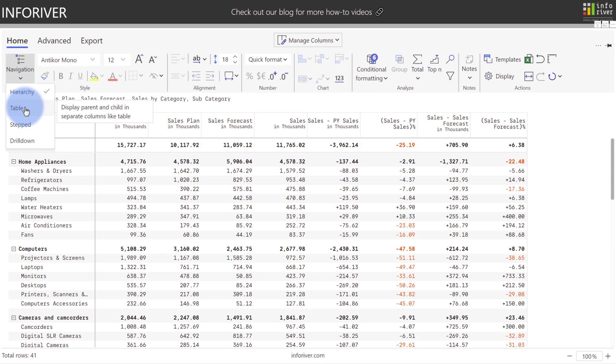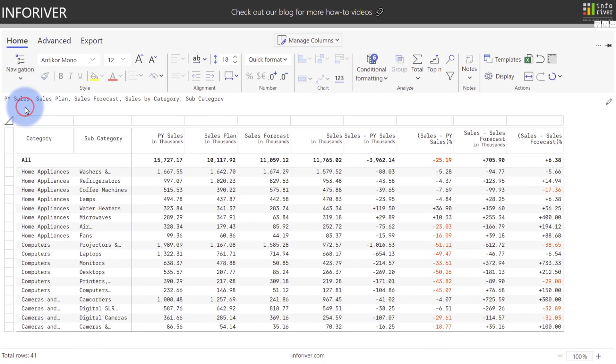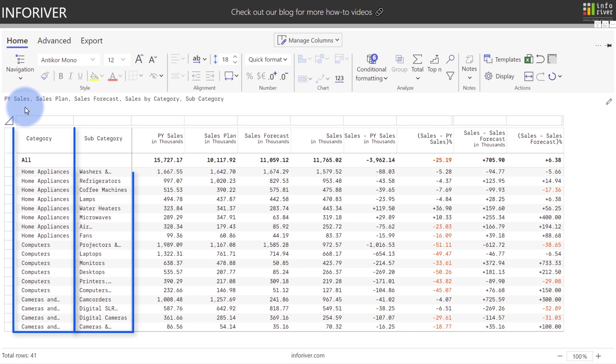If we change the navigation style to Table, we can now see that the single column from the Hierarchy navigation style has been split into two columns for both Category and Subcategory.